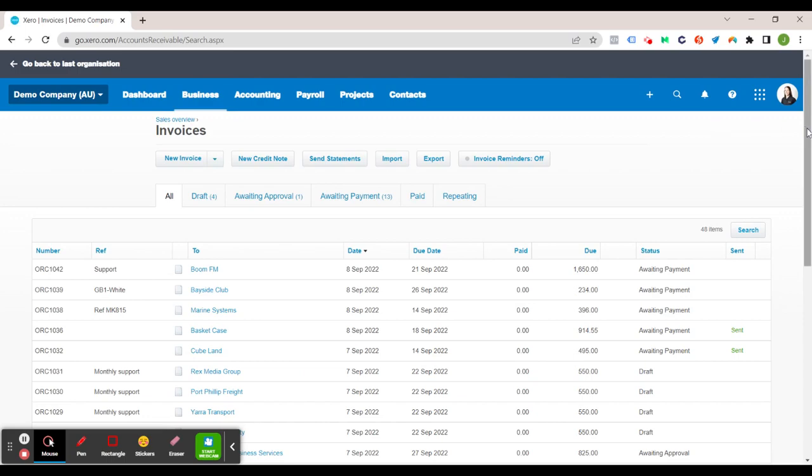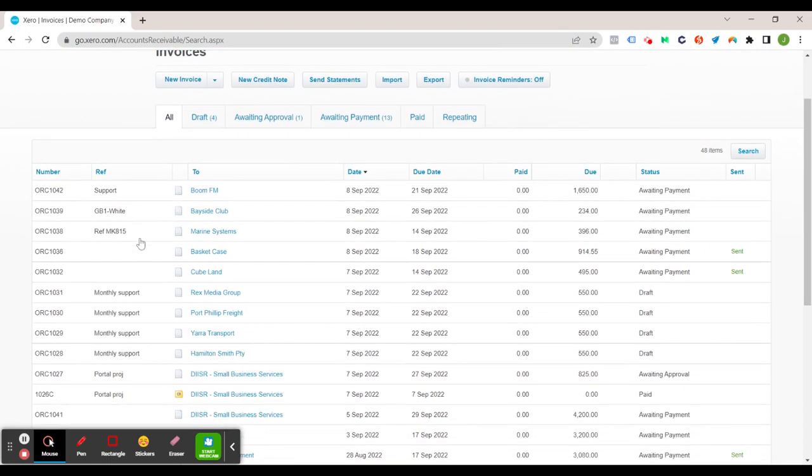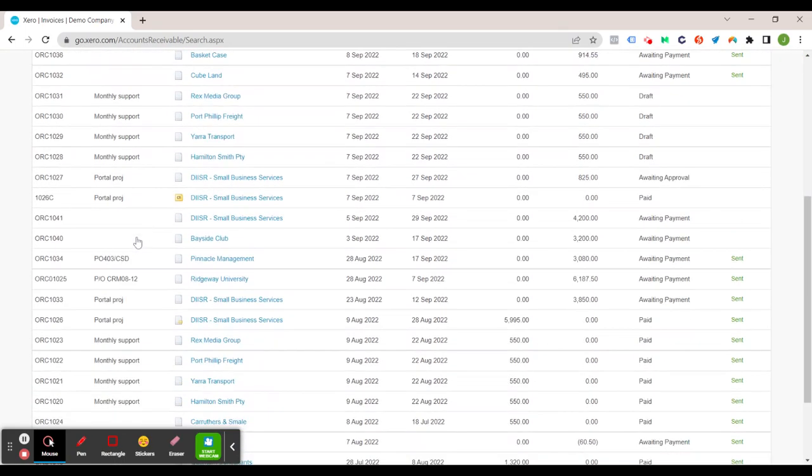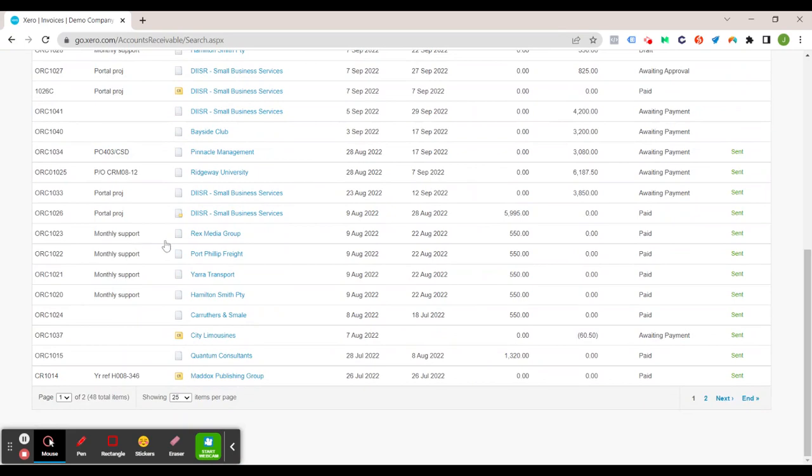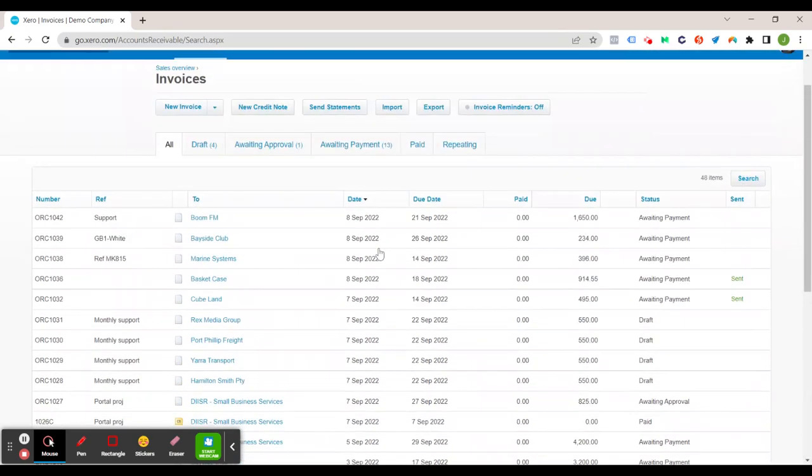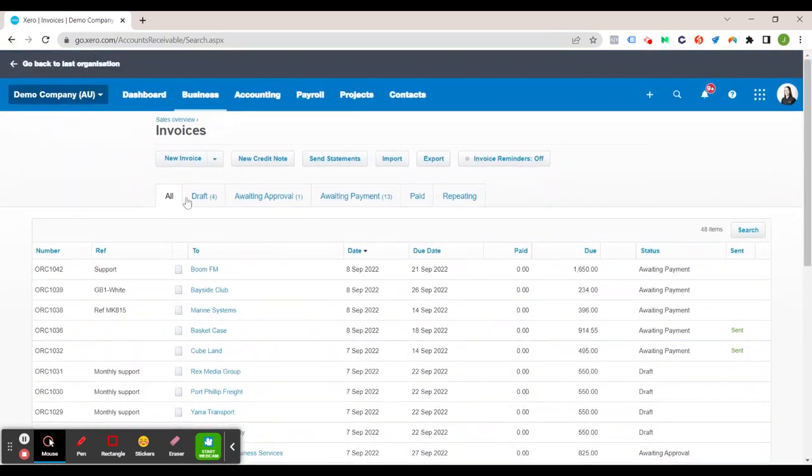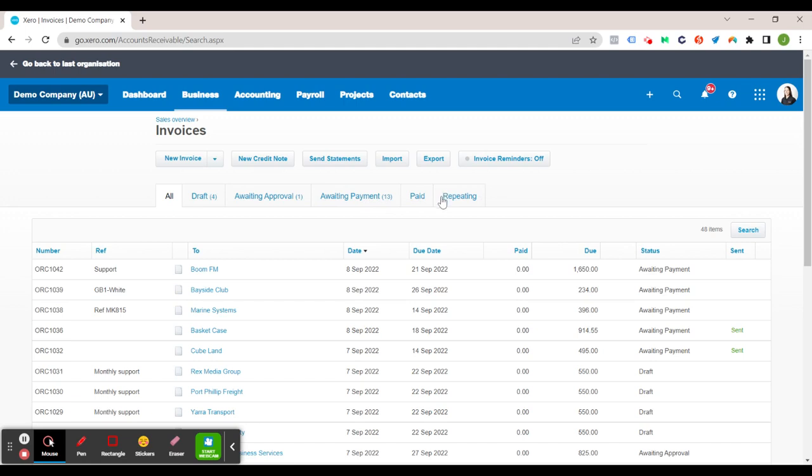So this one here gives you an overview of all the invoices that you've ever entered. So you've got all drafts, awaiting approval, awaiting payment and all your invoices that have been paid and of course your repeating invoices which are the ones you set up that might send out automatically once a week, once a month and so forth. I'll go through setting up repeating invoices in another video.